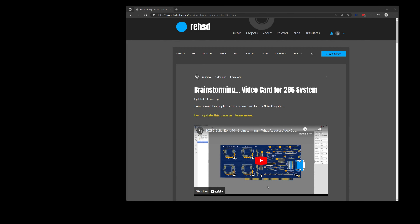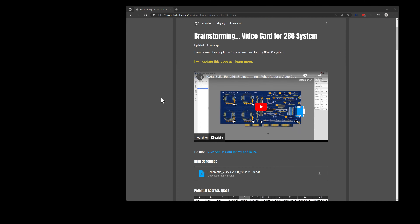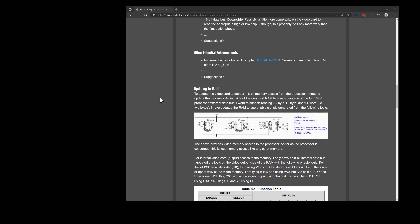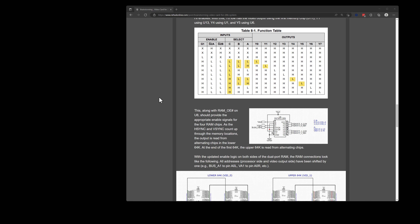In a previous video I talked about a video card potential for my 286 system and I have a blog post that corresponds with it. I've been going through that and thinking through my choices. The first choice I have to figure out is am I going to use this card as an 8-bit data bus or as a 16-bit data bus. I've concluded that I really do want to update the card to be a 16-bit card, and in this blog post I have some additional commentary about that, along with the updated schematic and some of the logic behind it.